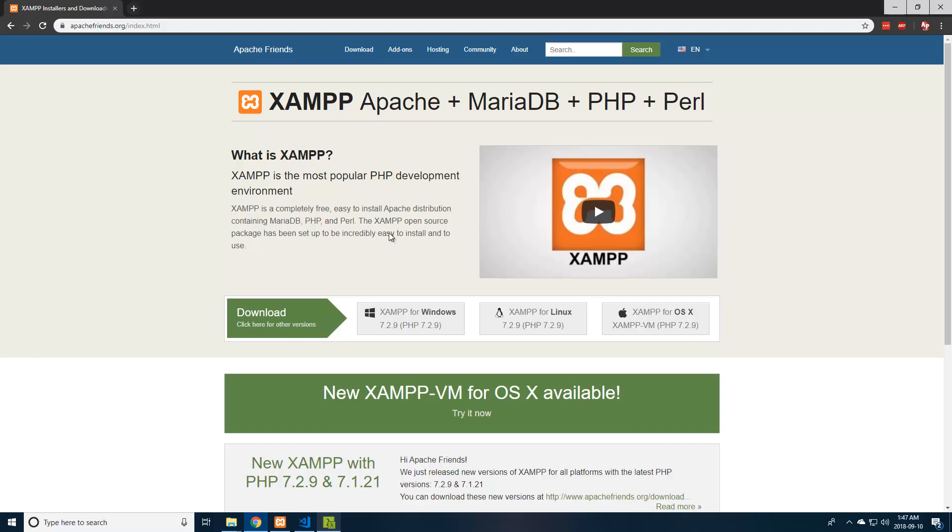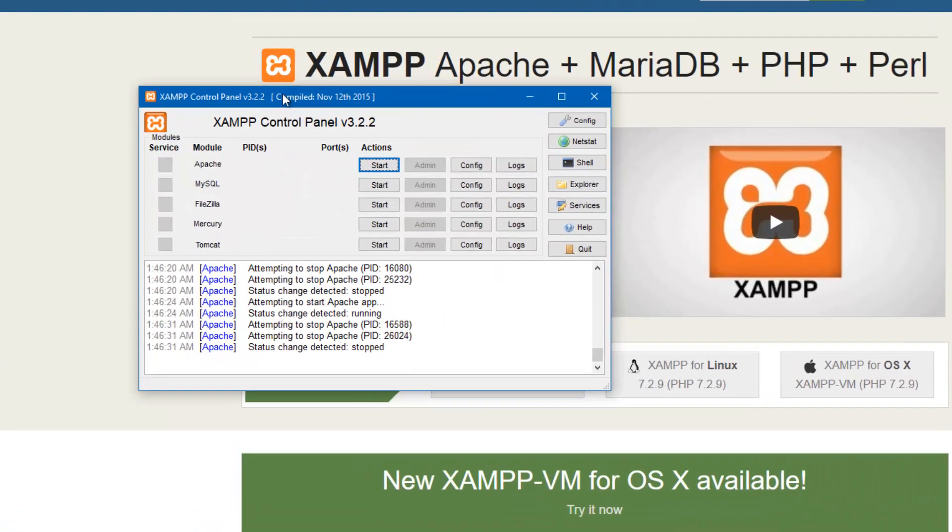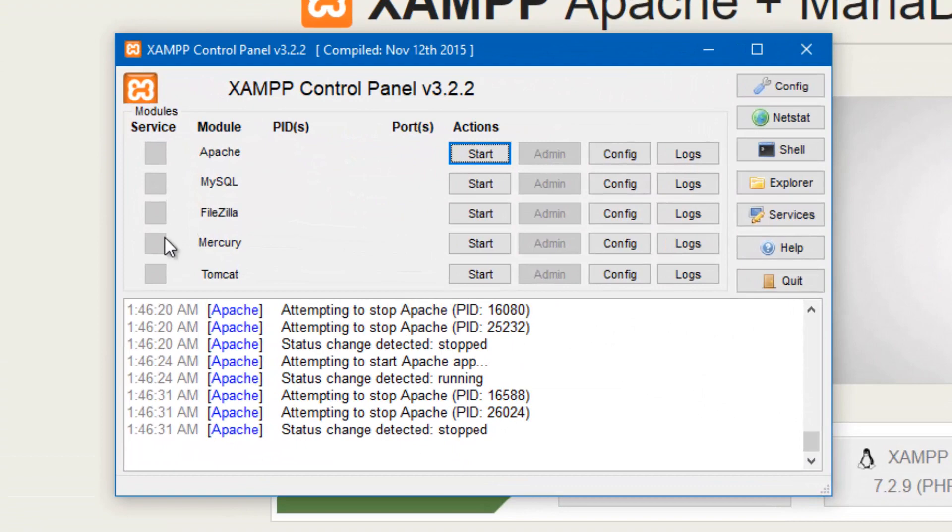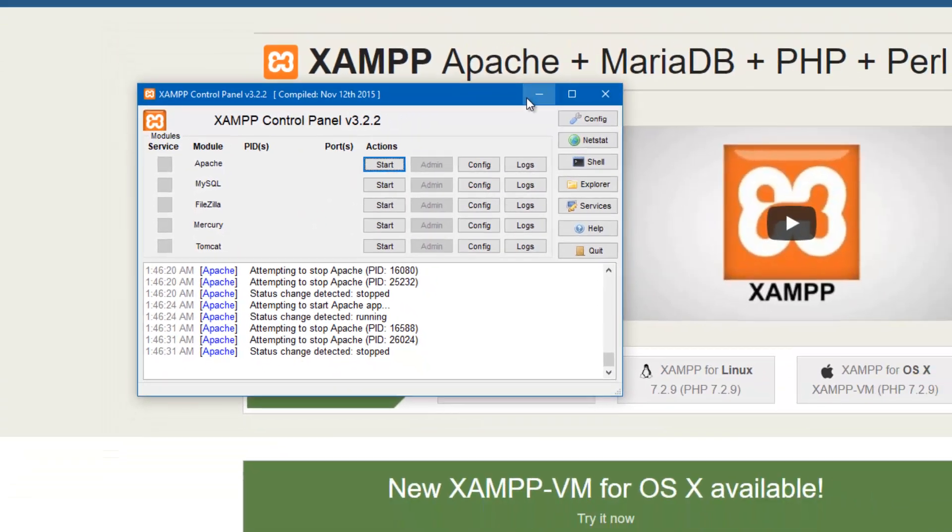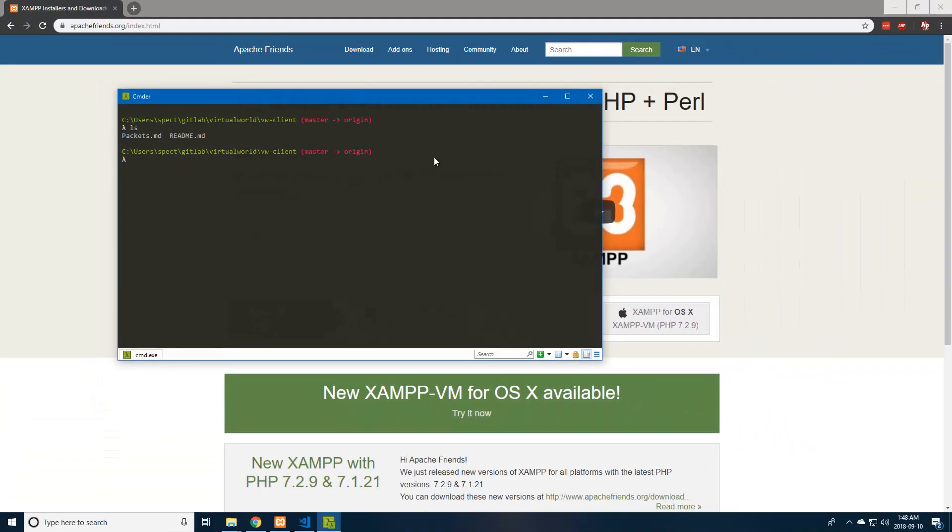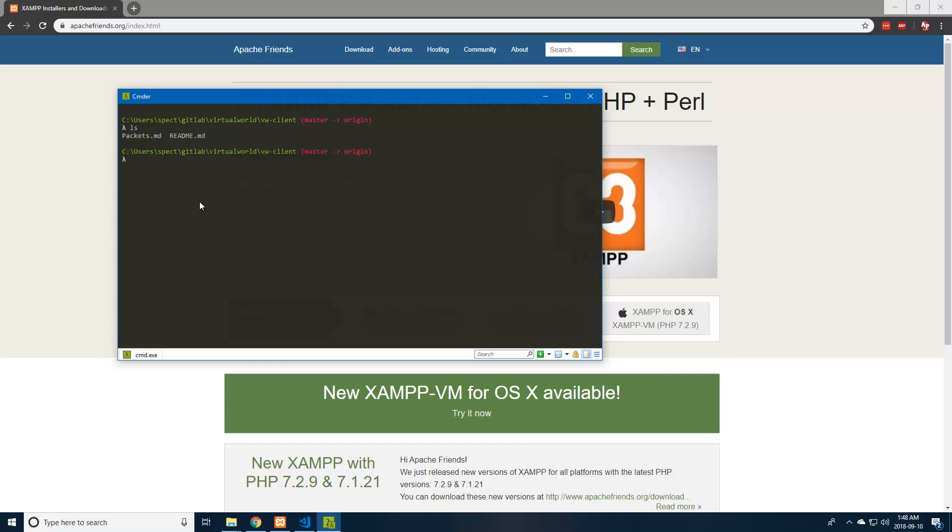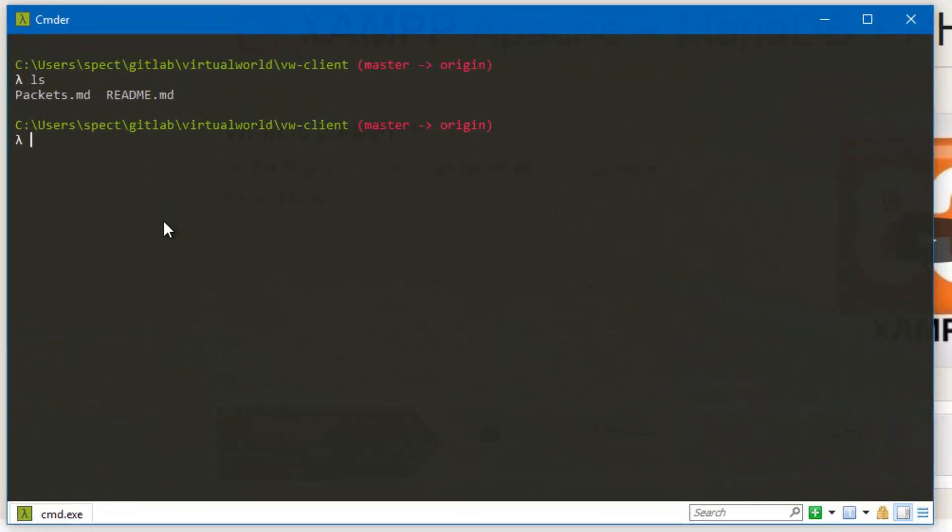When you download and install that, when you open it up, it'll look like this. We're going to get back to this in just a minute. The first thing we're going to need to do is copy our directory over to the XAMPP htdocs directory, because that's where the files are going to be served from. If you installed it in your C drive, it will be in C, XAMPP, and then htdocs.